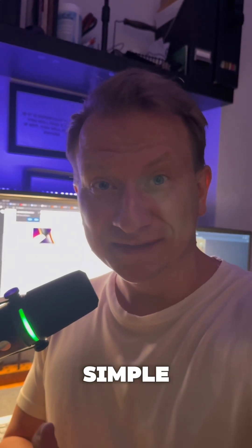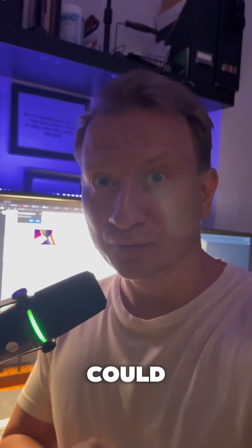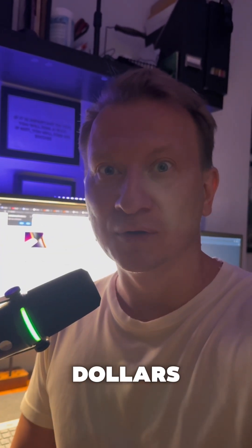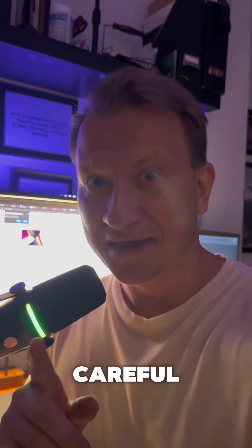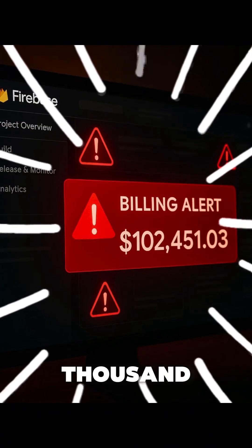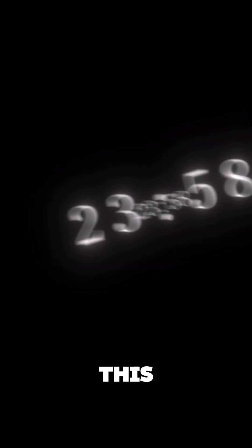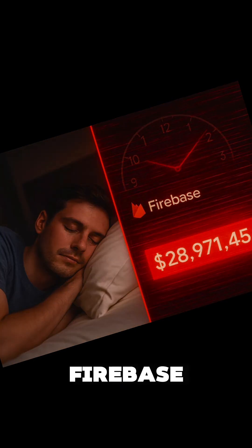If you neglect this simple rule, it could cost you $100,000. Be careful! This developer woke up to a $100,000 Firebase bill.